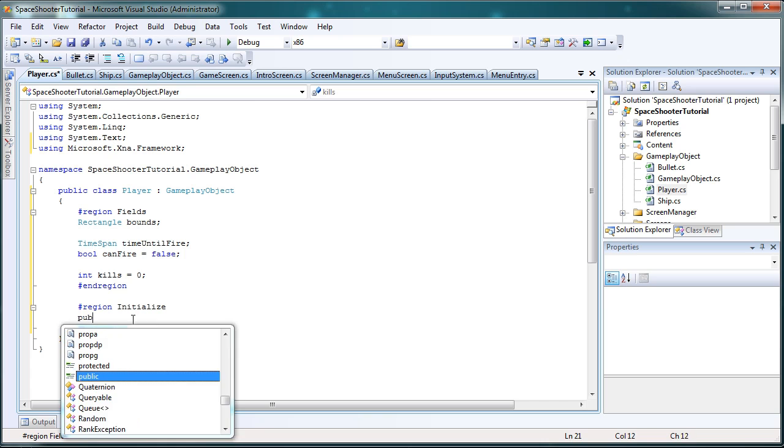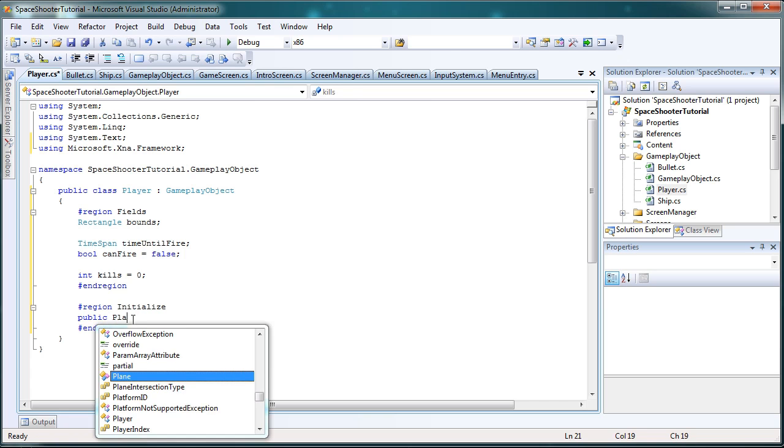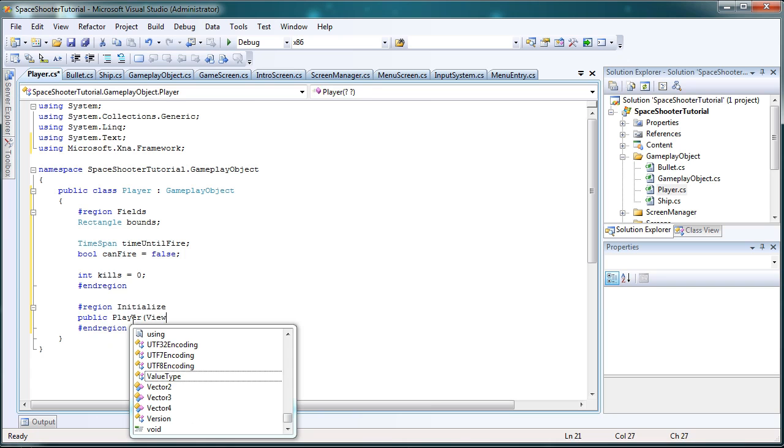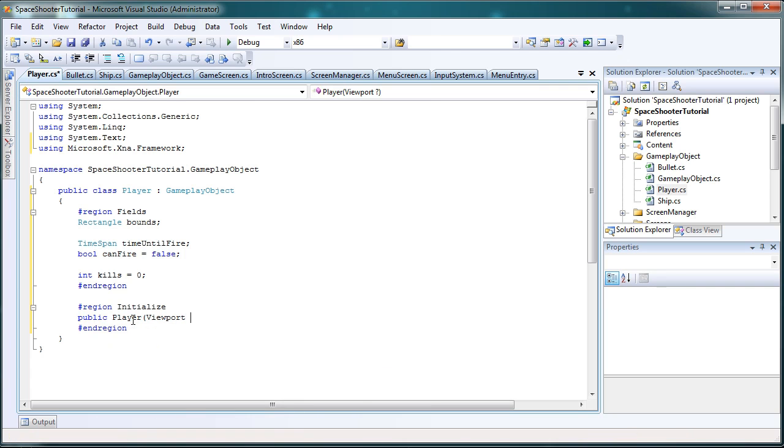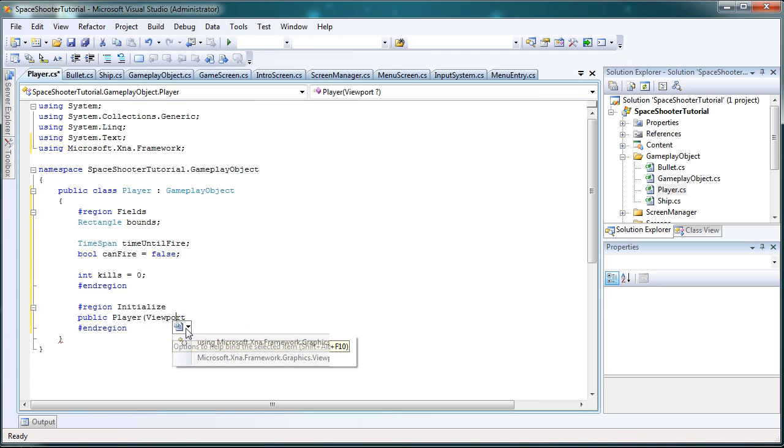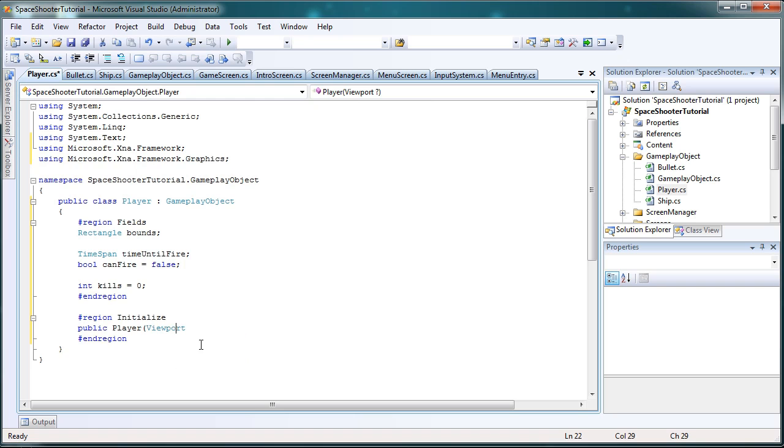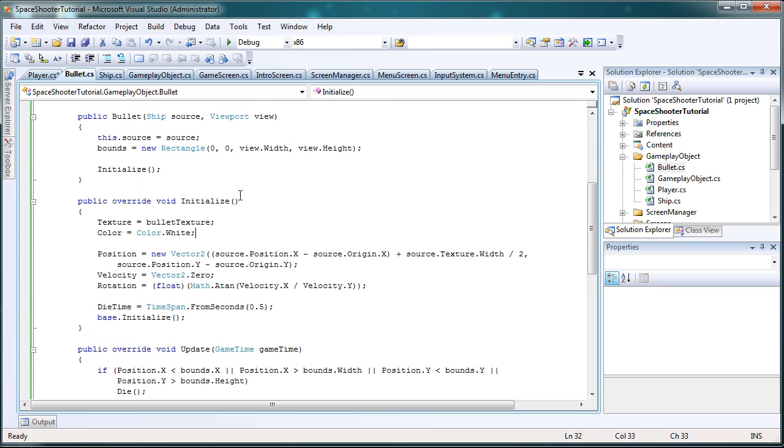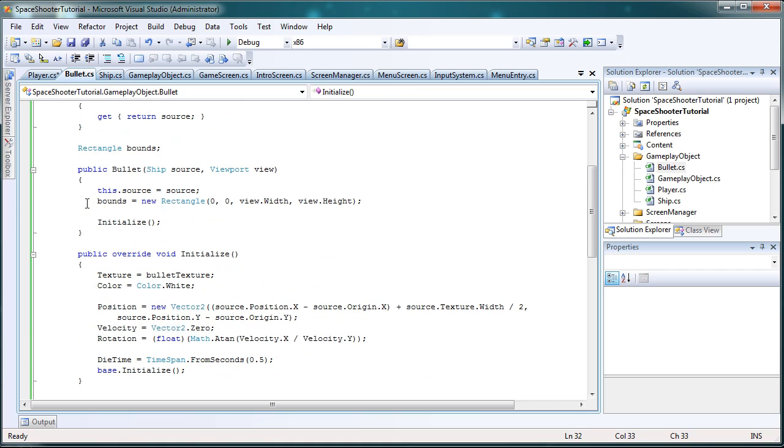So, let's do public player. And in here, we just want to have the viewport, and let's call it view. And we need to add using Microsoft.Xna.Framework.Graphics. Now this, again, like we did for the bullet, this just holds the dimension so we can make a bounds area.